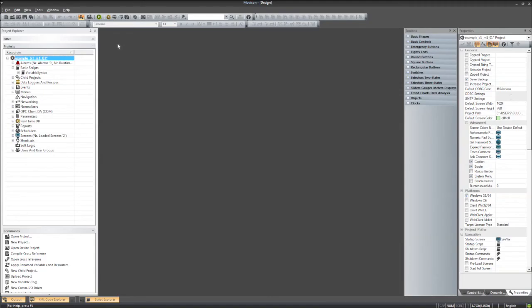In this tutorial, we will examine the use of variables inside of a basic script. Variables from your real-time database can be easily used within basic scripts. Depending on the type of variable, for example, an array, structure, or single variable, the method to reach them is slightly different.